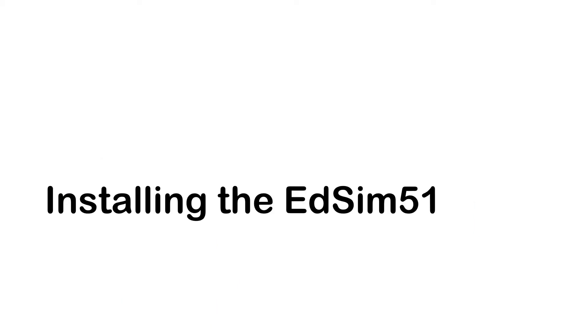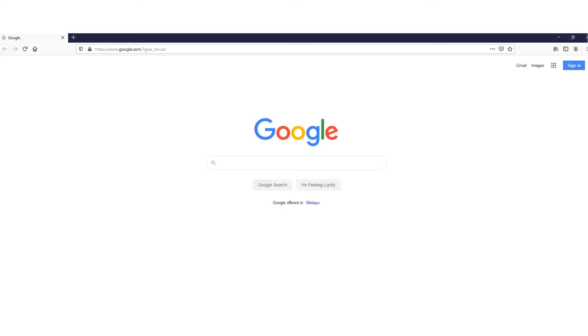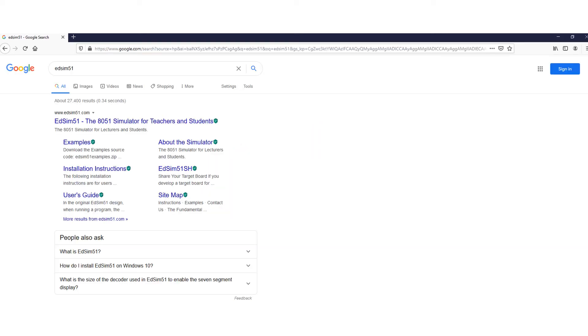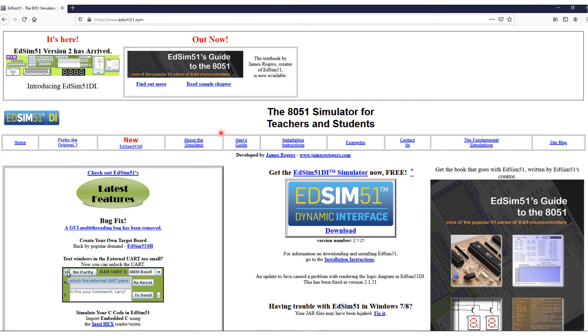Right, let's talk about installing the EDSIM-51. Open up your Google search engine. Type in EDSIM-51. And you should find this here. Click on this link. And it will bring you to the EDSIM-51 homepage.